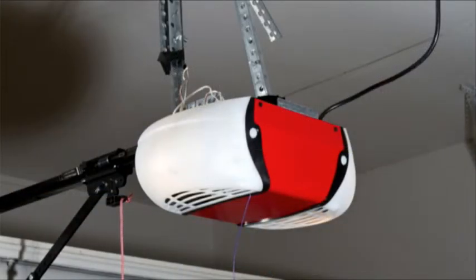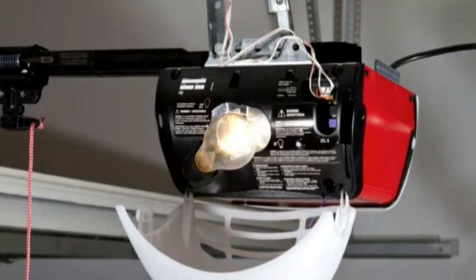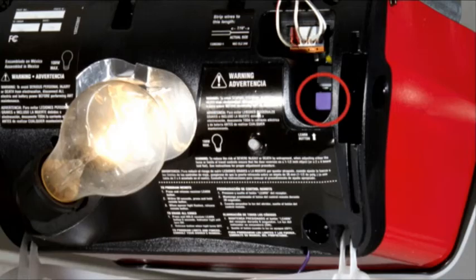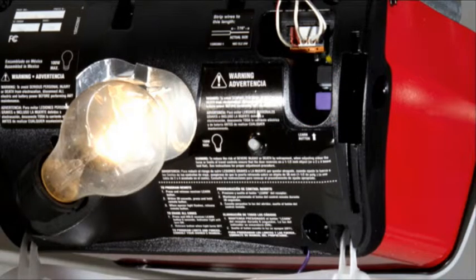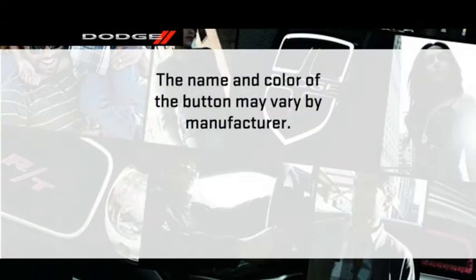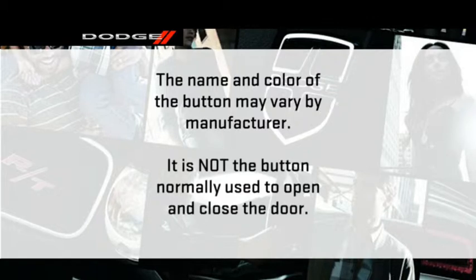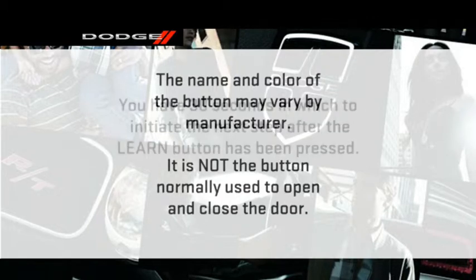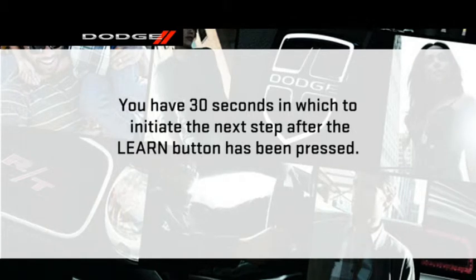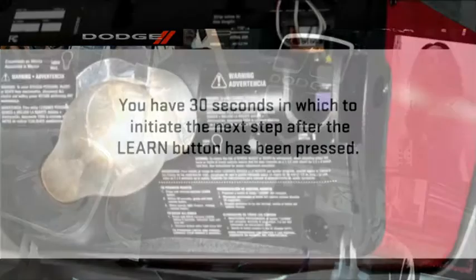At the garage door opener motor in the garage, locate the learn or training button. It can usually be found where the hanging antenna wire is attached to the garage door opener motor. The name and color of the button may vary by manufacturer. It is not the button normally used to open and close the door. You will have 30 seconds in which to initiate the next step after the learn button has been pressed, so this might work better as a two-person job.